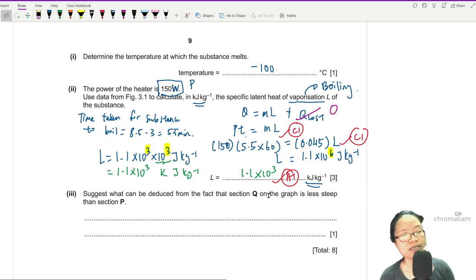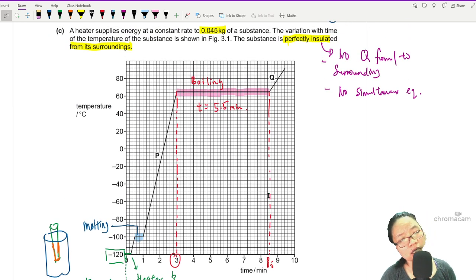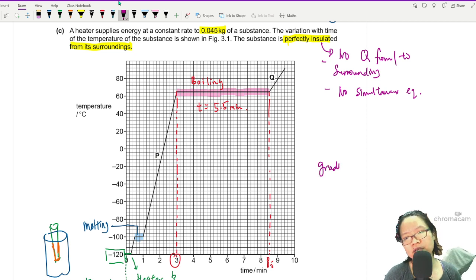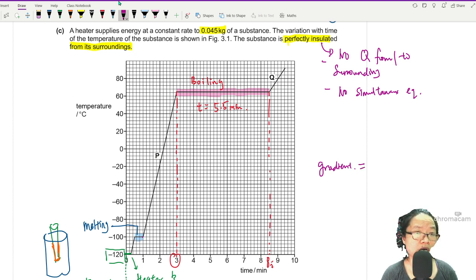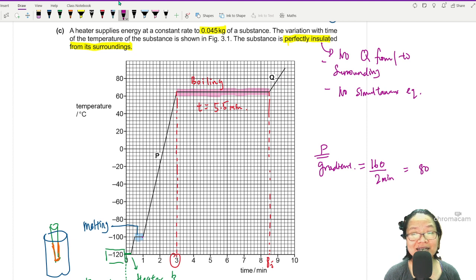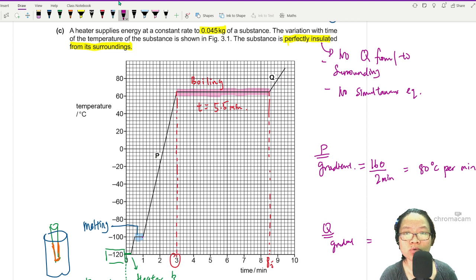Last part: suggest what can be deduced from the fact that Q is less steep than P. The steepness is the gradient. For line P, looking at the change in temperature — from negative 100°C to 60°C — that's a change of 160°C over 2 minutes, giving a gradient of 80°C per minute. Now what about Q?